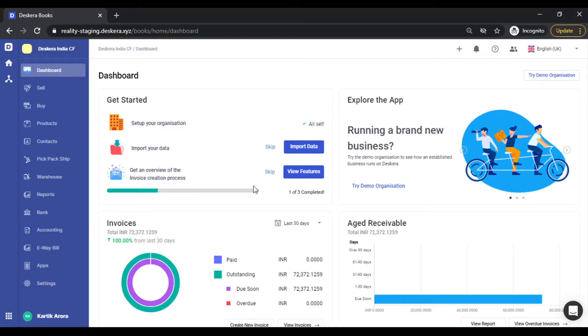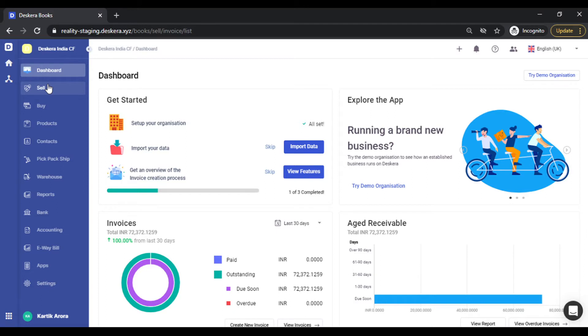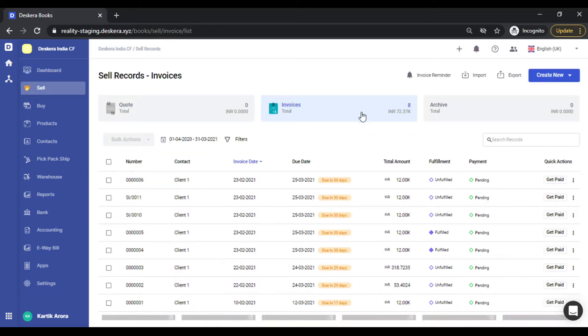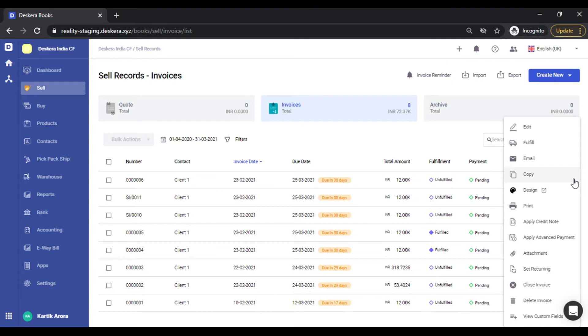Hi, today we will see how you can create your own invoice design templates using Deskera Books. In order to do that, let's go to Sell, under Invoices, click on More Options, select Design.